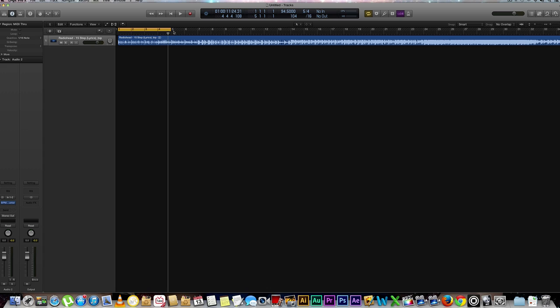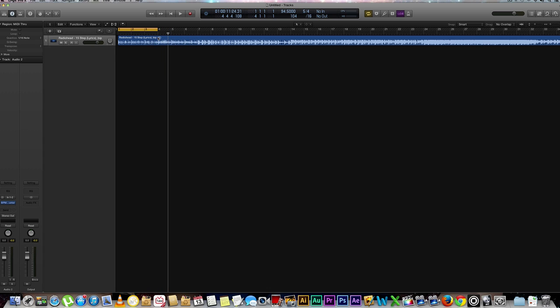Awesome, so now that we've done that we can go ahead and bring our loop a little smaller. I know the song is actually in 5/4, it's a very unusual time signature but Radiohead seems to do this a lot. So let's go ahead and hit play and see if we created a perfect loop.